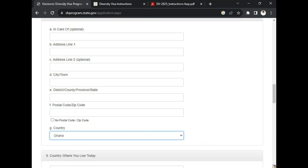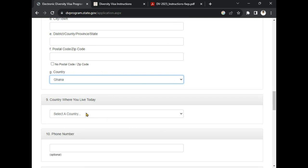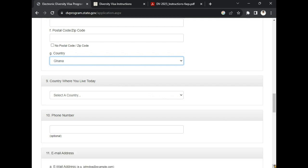For country of residence, select the country where you live today — at the time you are doing the application. Maybe you were born in Ghana but currently you are not in Ghana. If you are in Nigeria at the time of the application, select Nigeria. If you are in South Africa, select South Africa. If you are in Canada, select Canada. Select the country where you are living while you are doing the application.